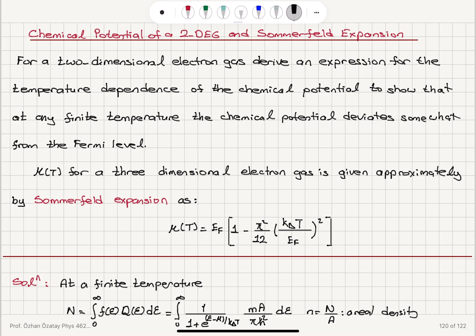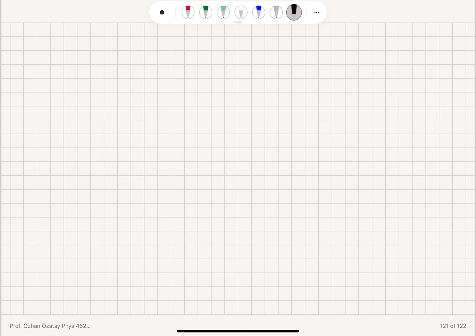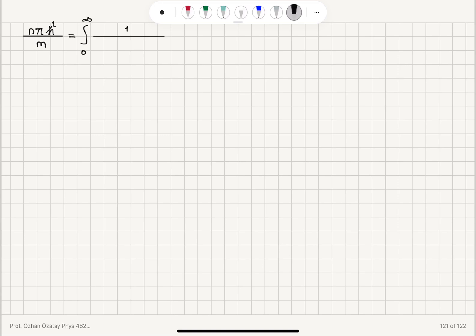Taking A to the left-hand side, the left side becomes the lowercase n, the areal density, times πℏ²/m. So we have n·πℏ²/m equal to the integral from 0 to infinity of 1/(1 + e^((ε−μ)/k_BT)) dε.